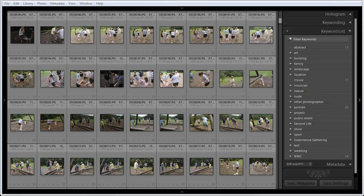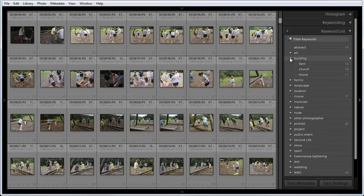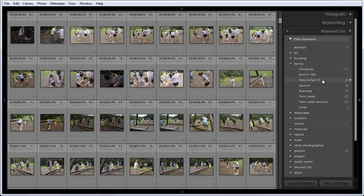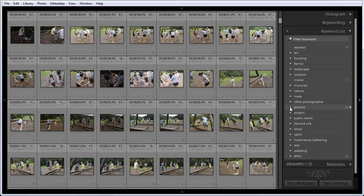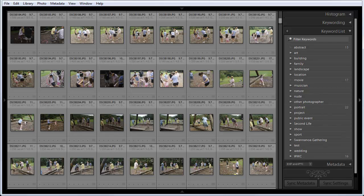So you've invested some time entering some keywords in Adobe Lightroom, and this is my list of keywords here — in fact this is my entire set of keywords — because I use the Lightroom hierarchical keyword capability, so there are keywords within here. For example, within building I've got barn, church, and house. Within family I've got various events that our family has had. And within portrait I've got the names of the people I've done portraits of. These primary categories are really just the tip of the iceberg, and most of my keywords are buried within there.